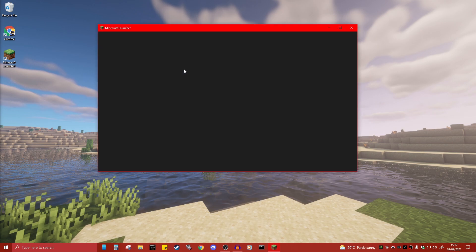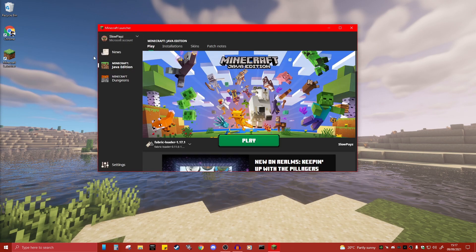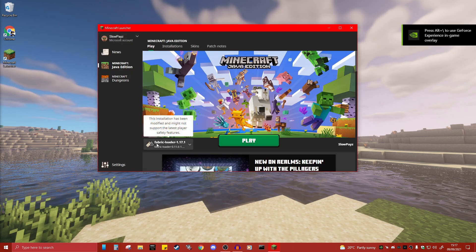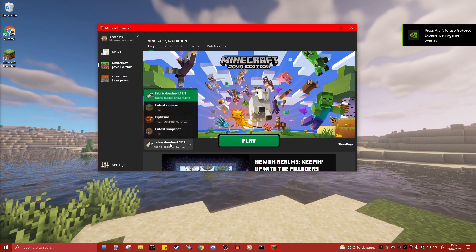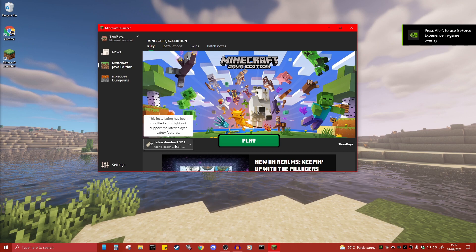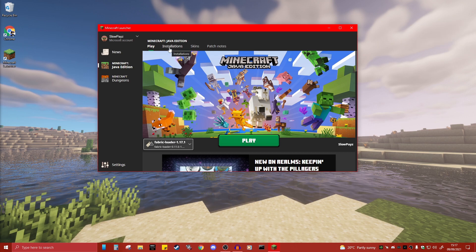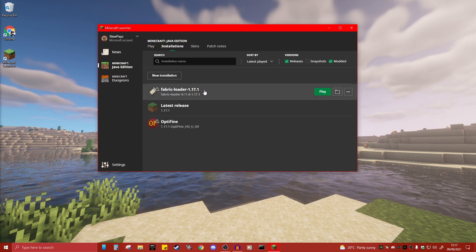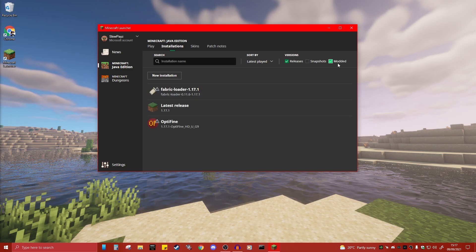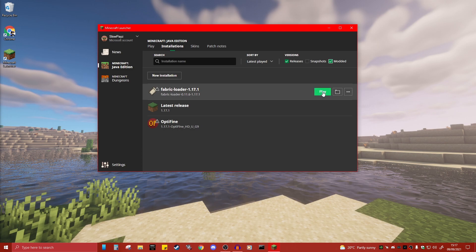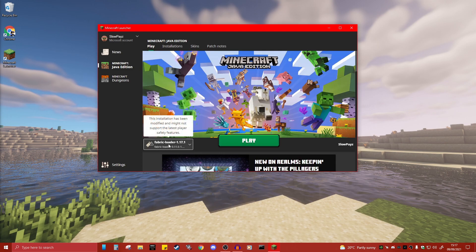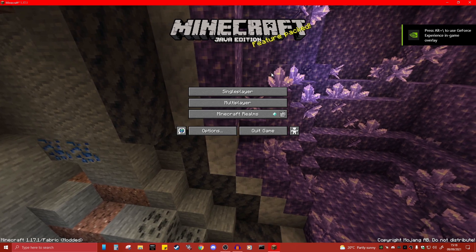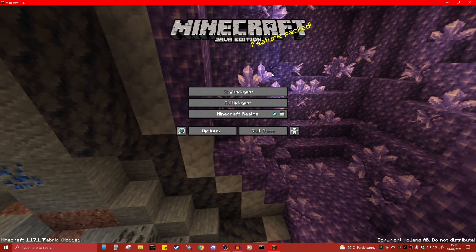Now reload your Minecraft launcher. You should see Fabric loaded at the bottom. Click on it — if you can't see it, click Installations at the top. If it still doesn't appear, click Modded to filter and it should show up. Select your Fabric profile and click Play.